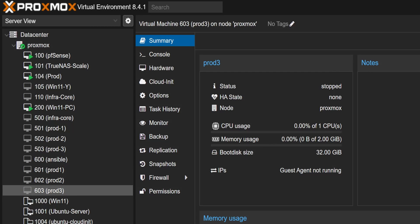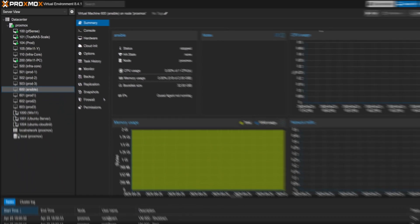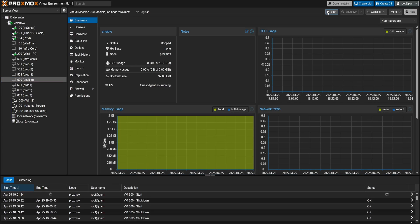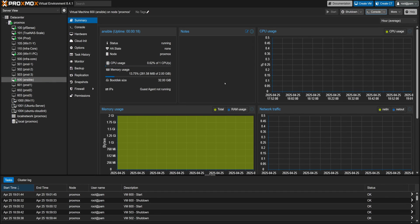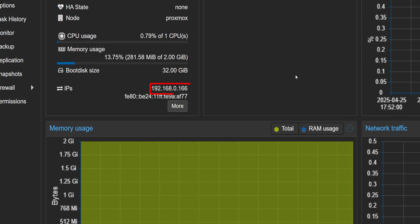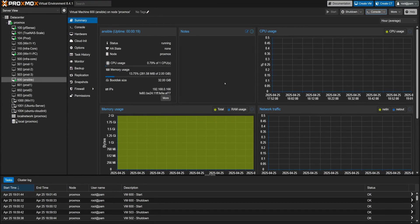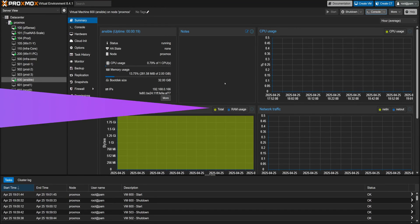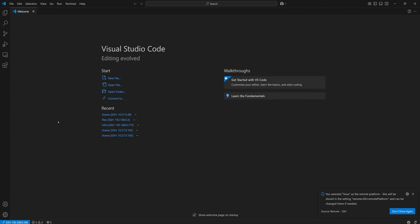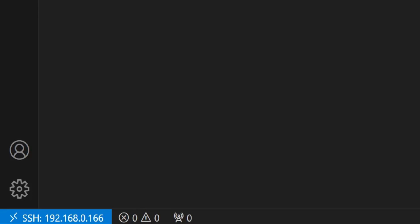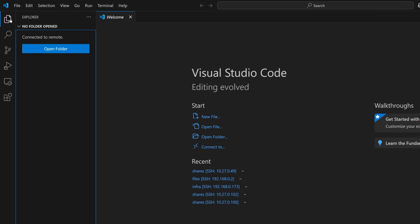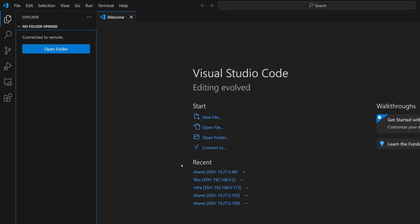So first, let's start the VM that will run Ansible. We'll just give it a moment for the IP address to show up. And there it is - 192.168.0.166. Let's go ahead and SSH into it. I'm opening up VS Code and connecting directly to that IP. I really like using VS Code for this because it gives us a nice visual of the file structure right on the side panel.